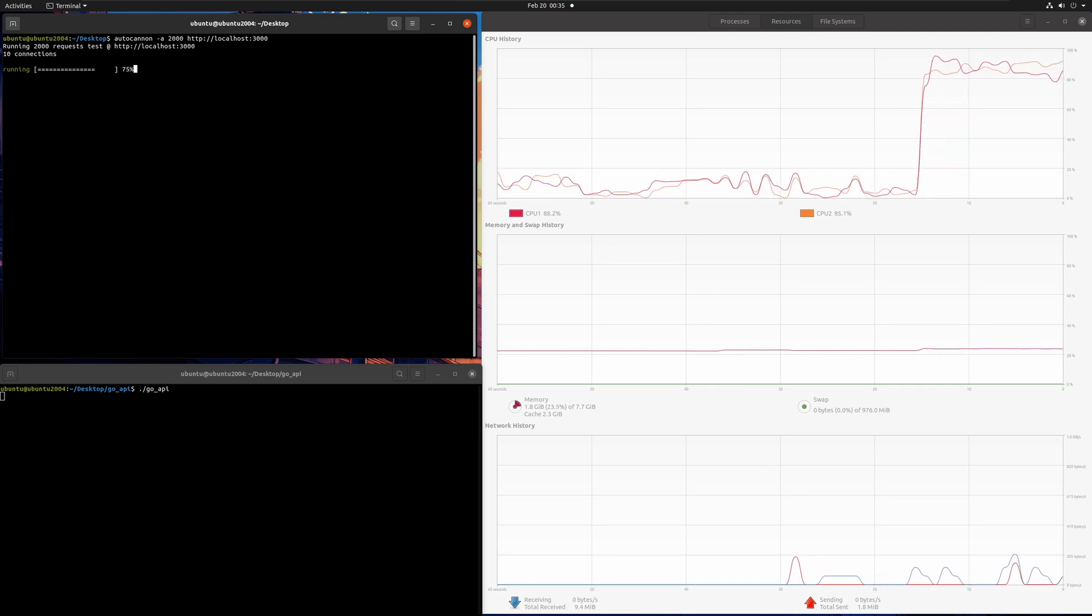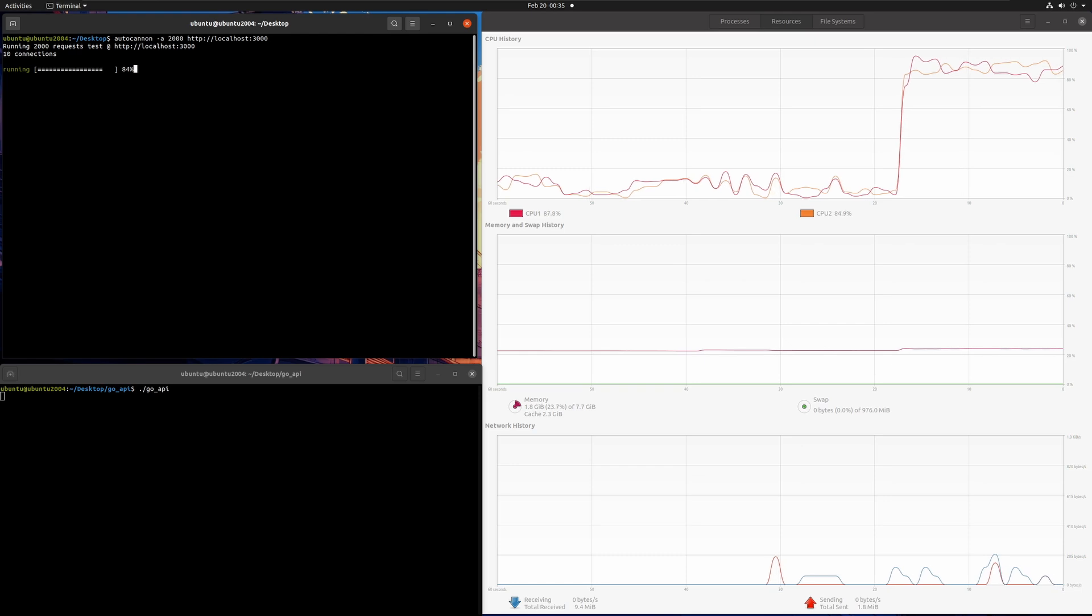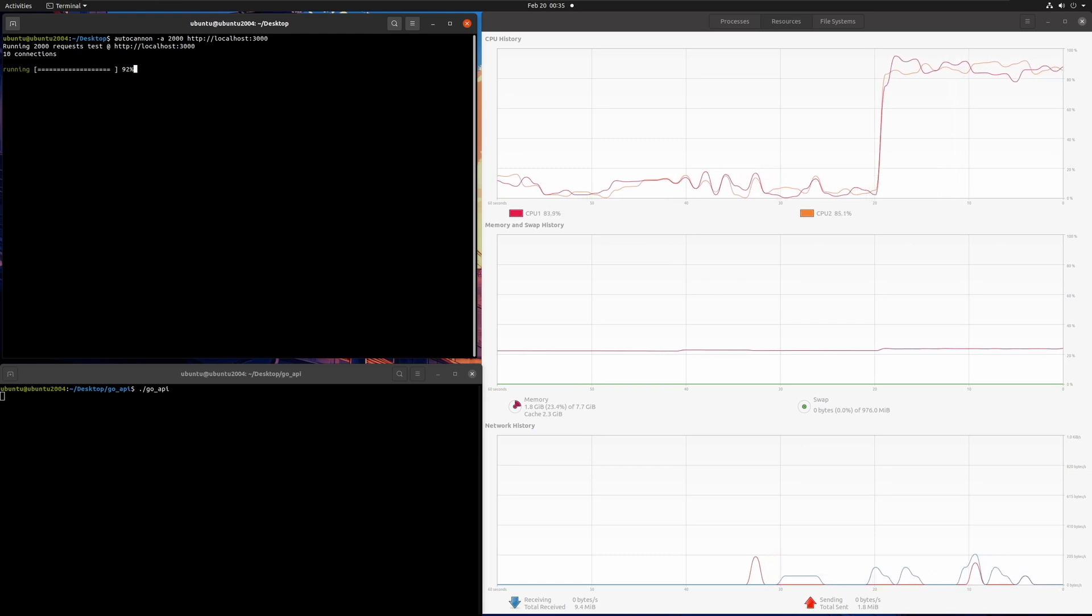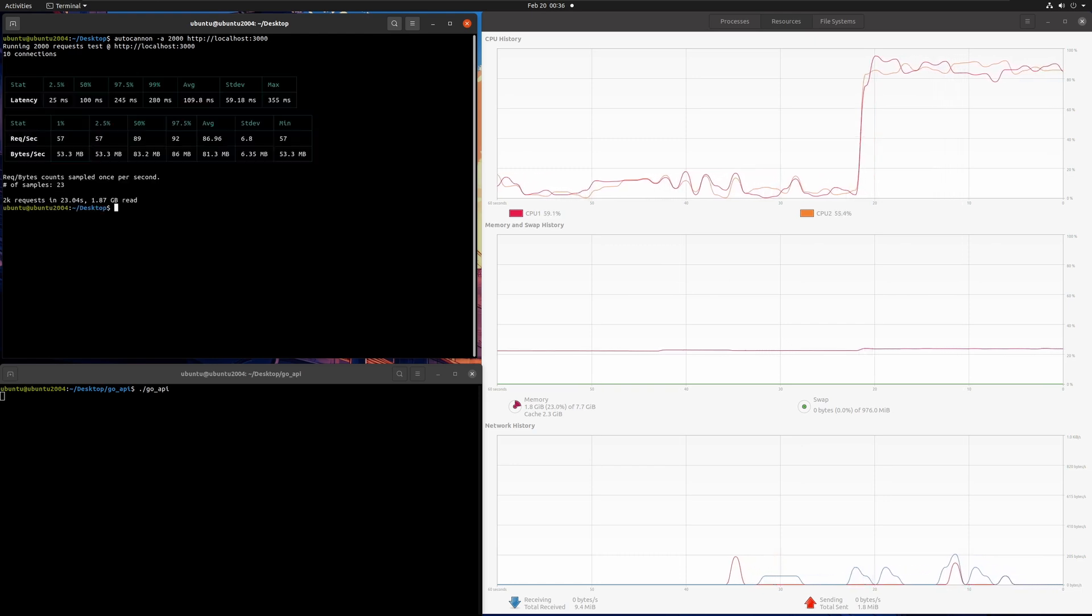And by the way, I had to fast forward for both Node and FastAPI. Whereas for Go, I didn't even fast forward it. You can see it completed within 23 seconds.